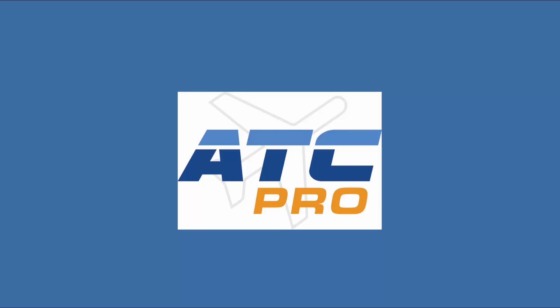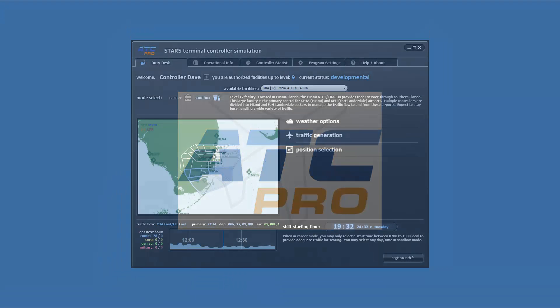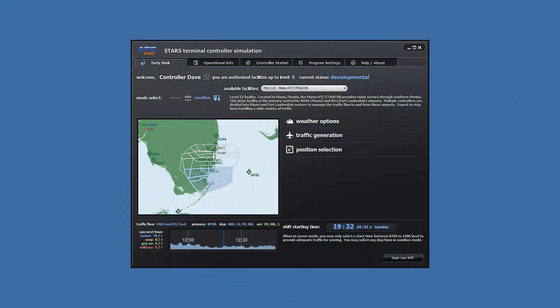Welcome to lesson 7 of ATC Pro. This lesson will demonstrate how to handle two departing aircraft at the same time.